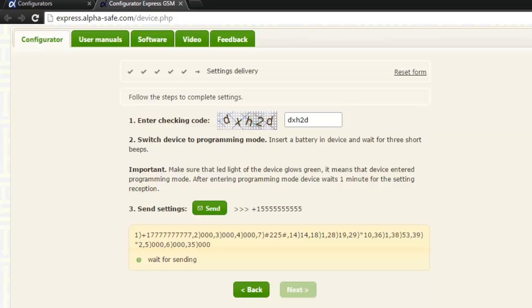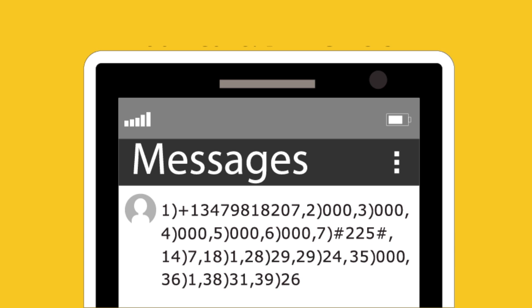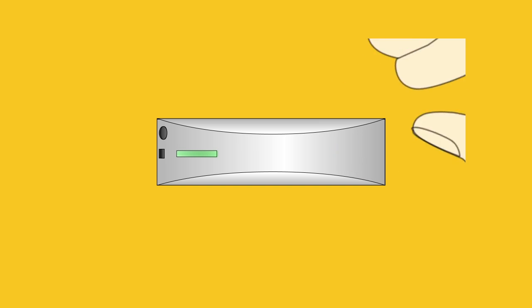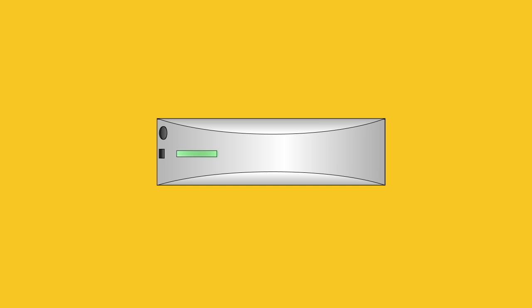Go back to the browser and press the send button. Within a minute, you will receive a text message on your phone. After that, close the device. It is all set and ready to be used.